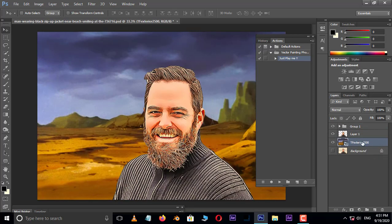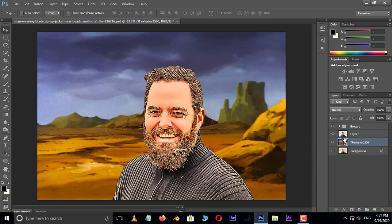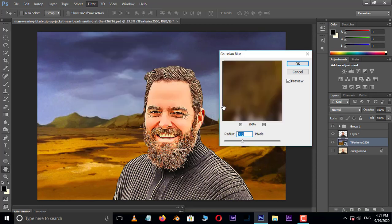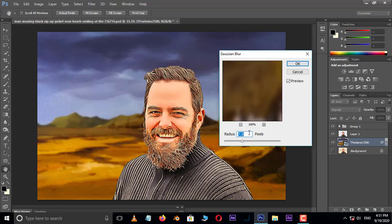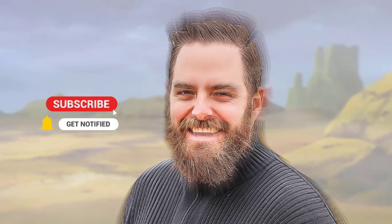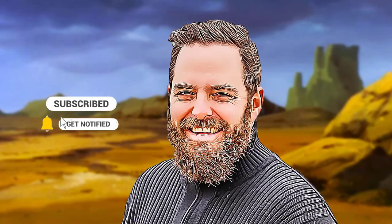Now I want to apply some blur to the background. Go to Filter and choose Blur, then select Gaussian Blur. Increase the radius value to 7 and press OK. Now it's time to see the final result. Thank you and I need your support.